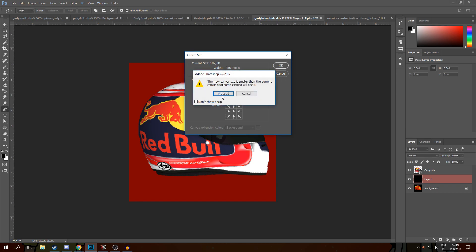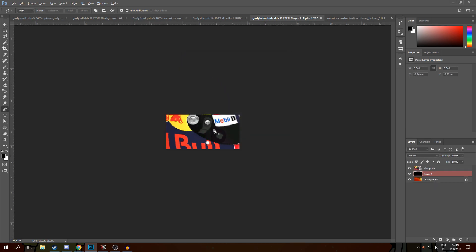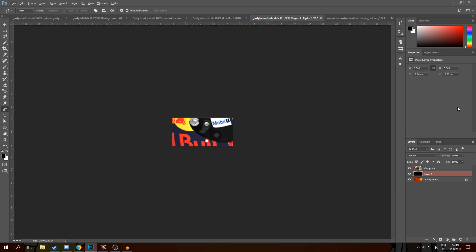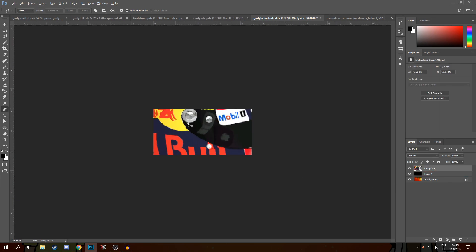You might need to do some resizing. I'd recommend exporting the actual helmet from here.